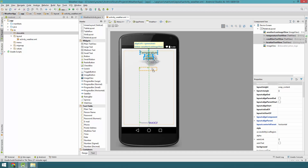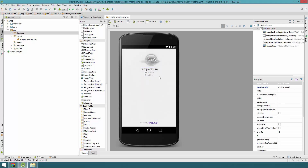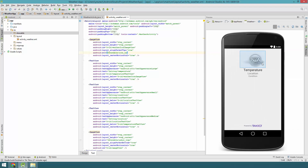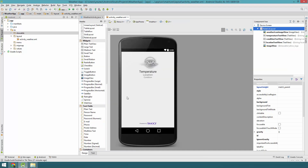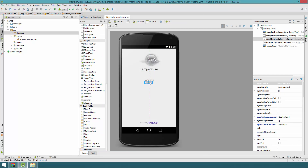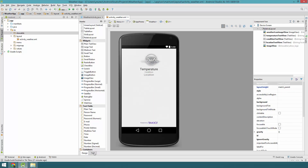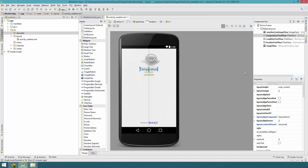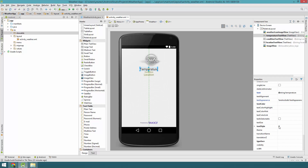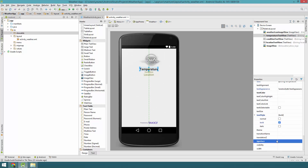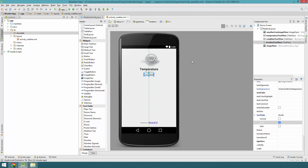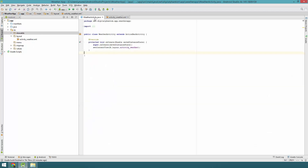Let's move things around and see how that looks. It looks pretty good, but the problem is location should be below condition — so let's put condition there and location below it. That looks pretty good. Let's do some styling on the temperature — textStyle bold and typeface serif. And for the location, let's also do bold. That looks pretty nice.